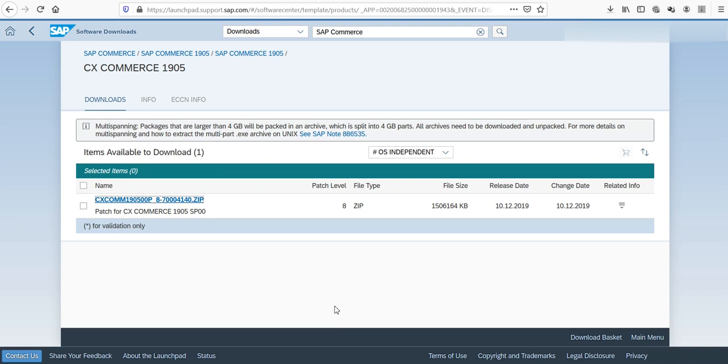In this video, we have seen how to download the SAP Commerce Suite from SAP portal. In the next video, we'll see how to install this Commerce platform. Don't forget to subscribe to our channel and activate the bell. Thank you, see you later.